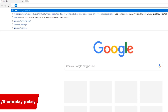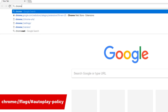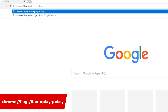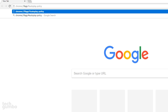In the address bar, type chrome colon two forward slashes flags forward slash pound auto-play dash policy. Then press enter on your keyboard.